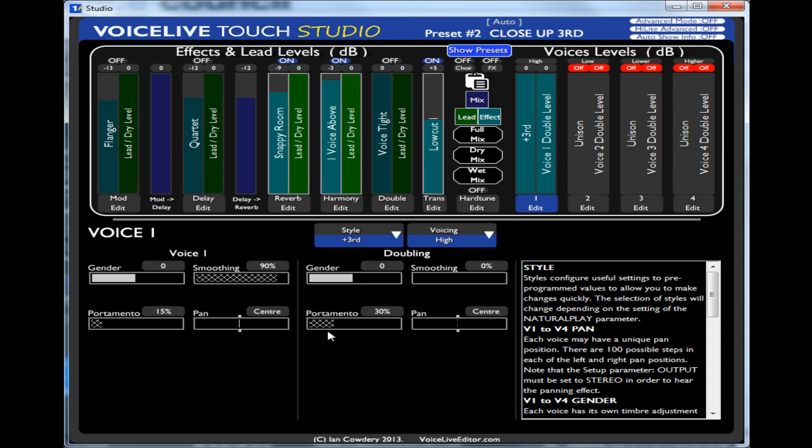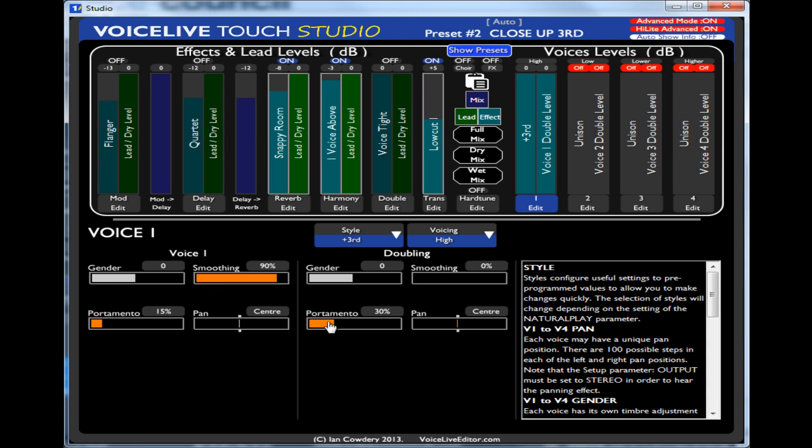So to allow me to edit those, if I click on advanced mode on, they appear. If I click highlight advanced mode, then they go in orange so I can see what they are. So now I can actually move them around.